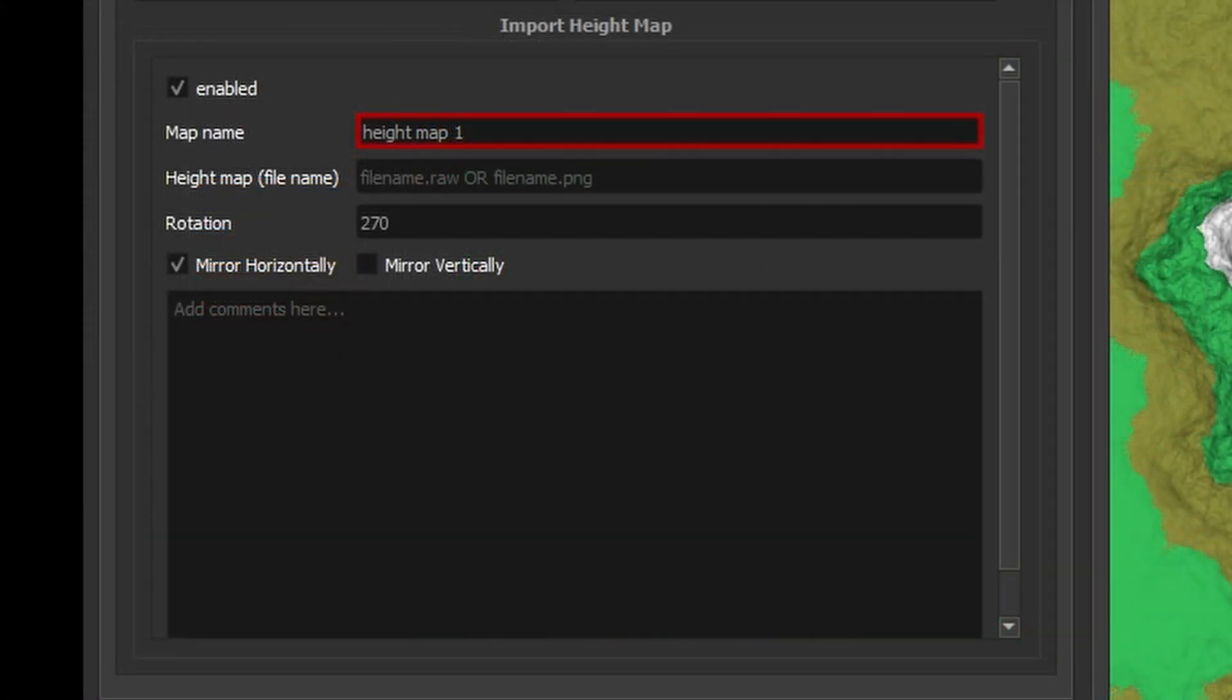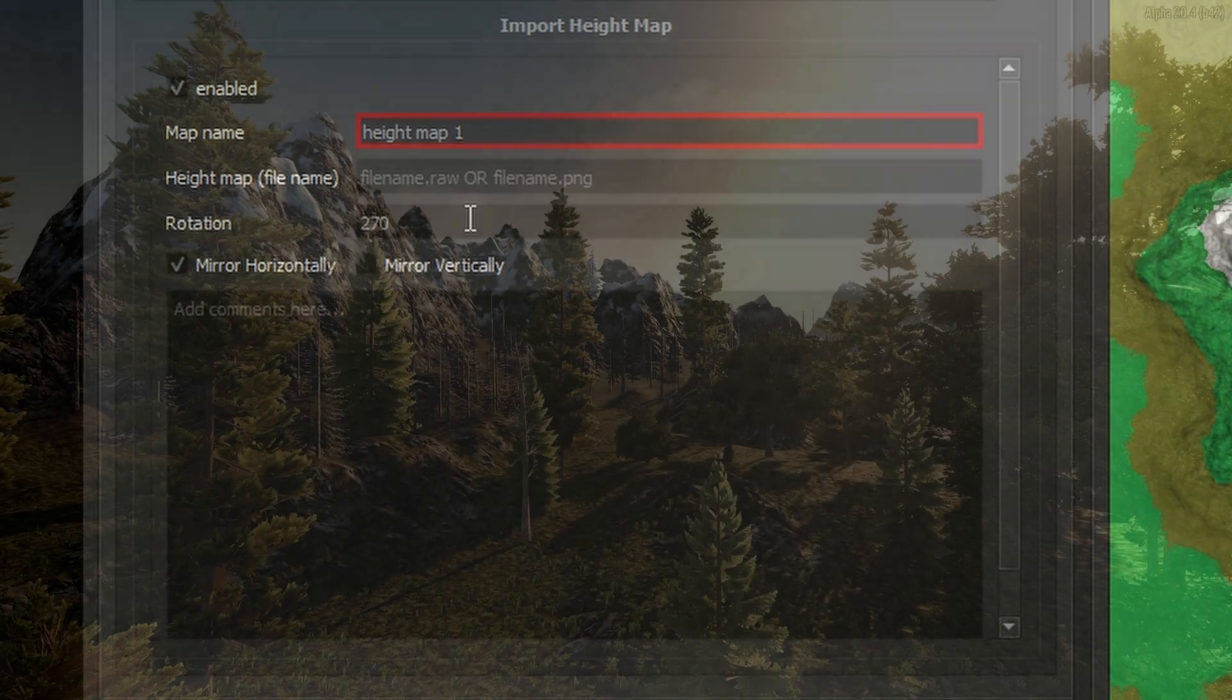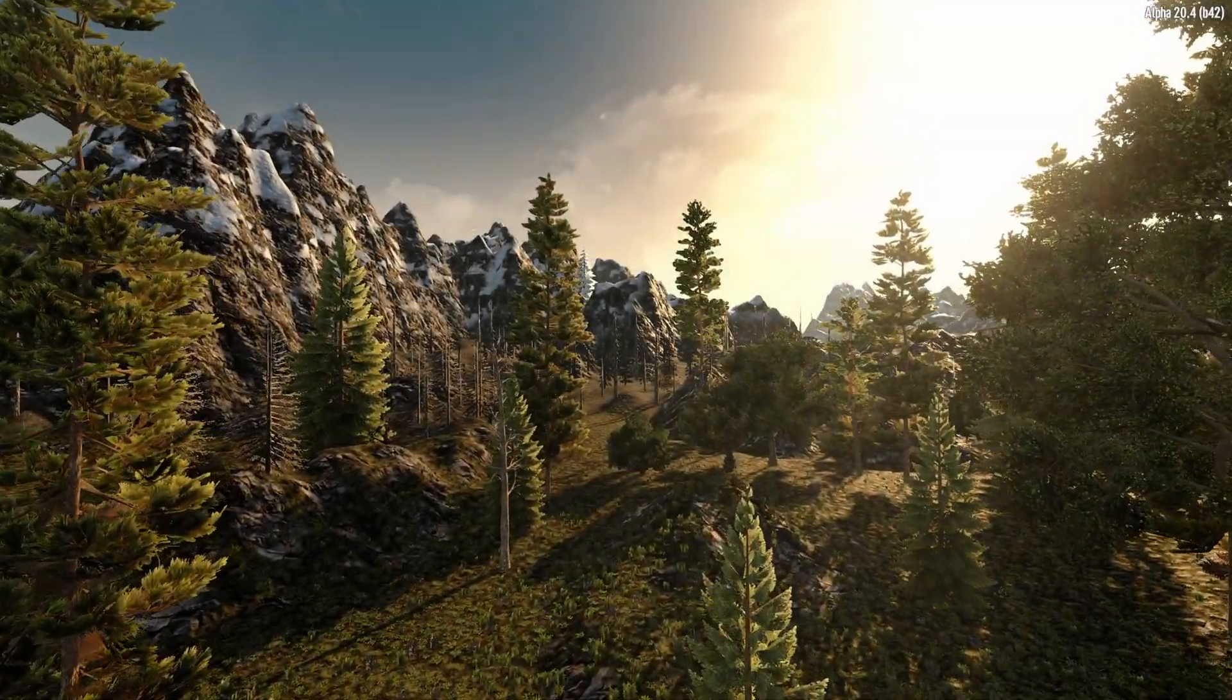There is an option to add your own hand drawn height map and Terragon will place POIs in suitable places.